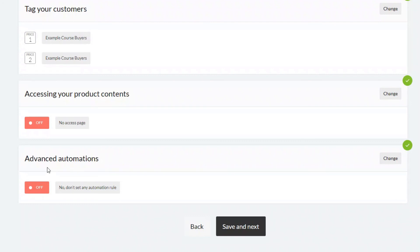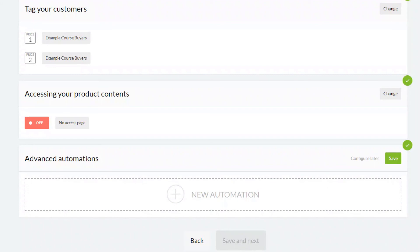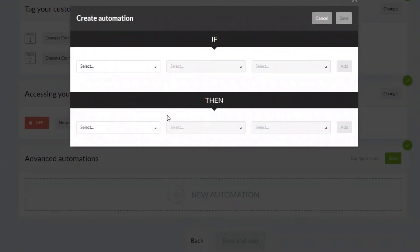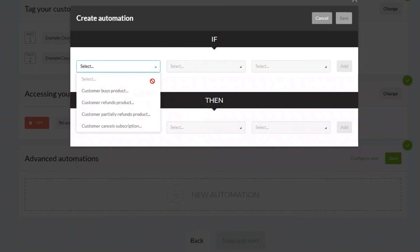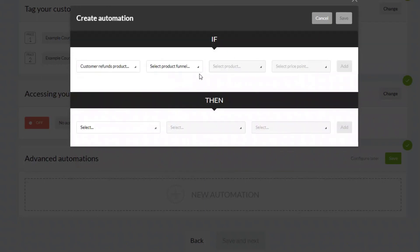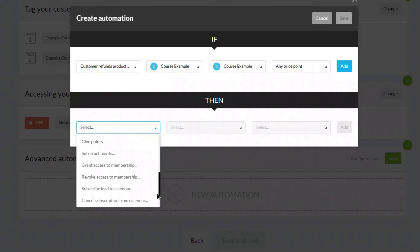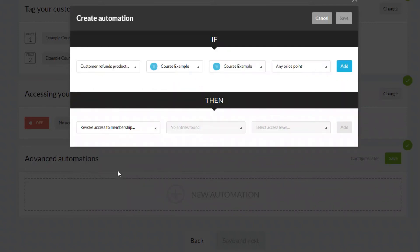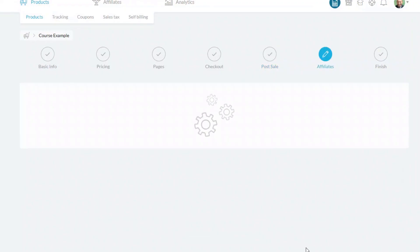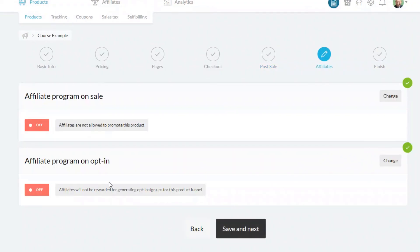The final option here is advanced automations. One important one you'll likely want to set up is what happens if someone refunds the product. This is set up as an if-then statement: if someone refunds the product, you specify the actual product and the price point, then define the resulting action. Once configured, click save and then save and next.